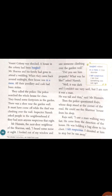When the police questioned Raju, whose shop stood at the corner of the road and could see Mr. Sharma's house, he said he saw a man walking fast, having a bag close to his chest. Raju even shouted at him. When the inspector asked how he looked, Raju said he was short and thin. He wore black trousers and a blue shirt, and he had curly hair.